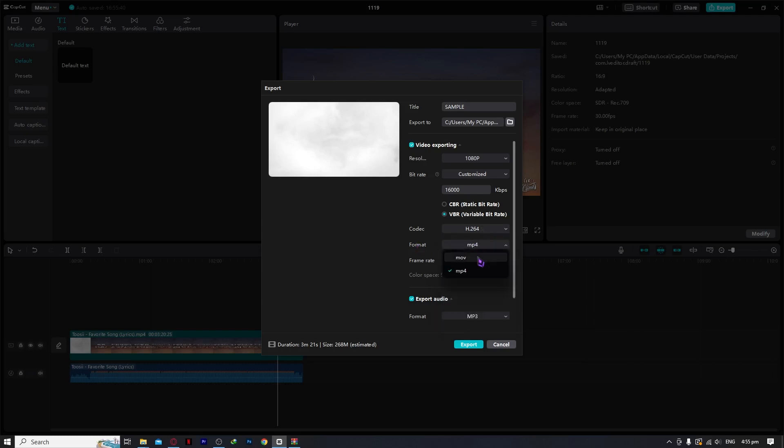And for the format, you need to choose either MOV or MP4, so you can just choose whatever you want.